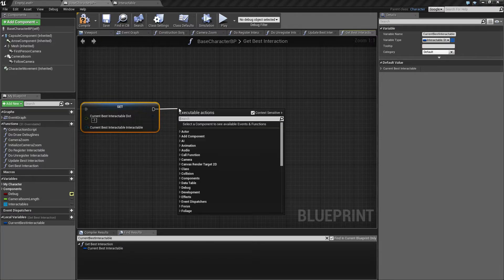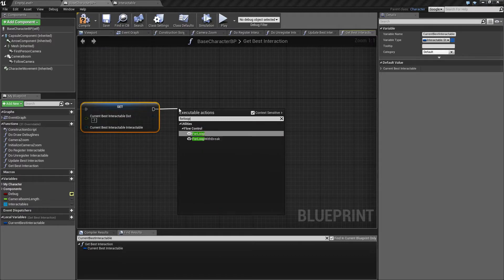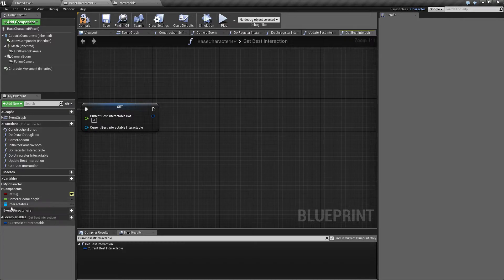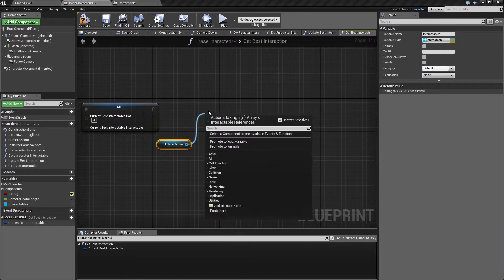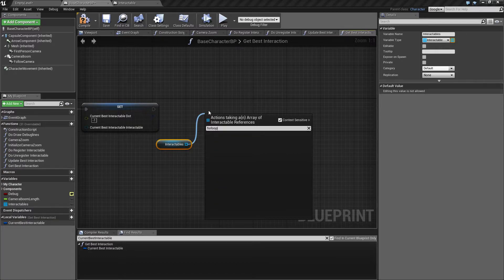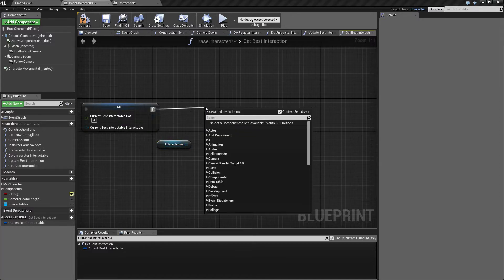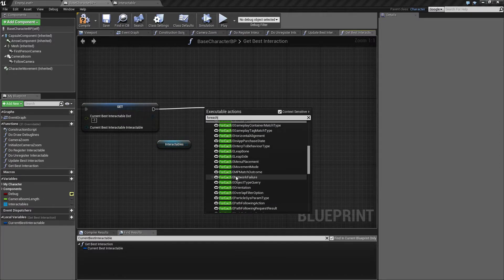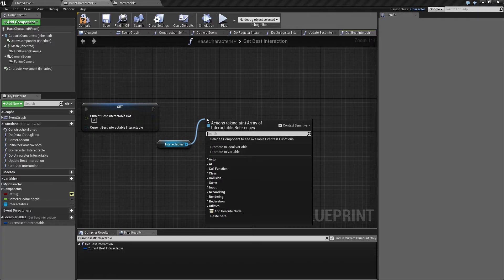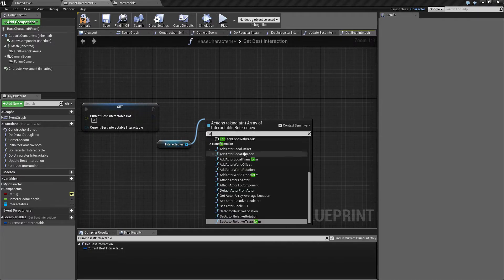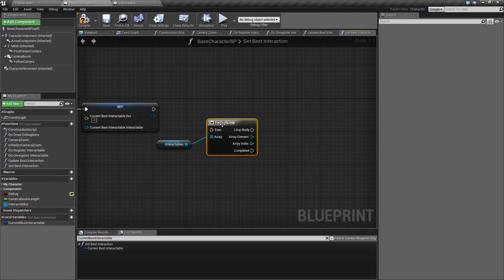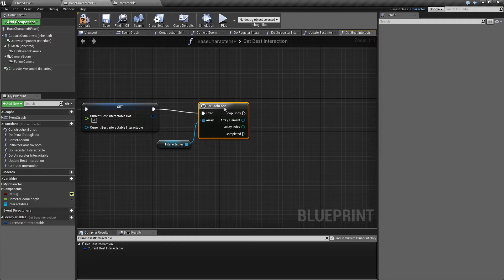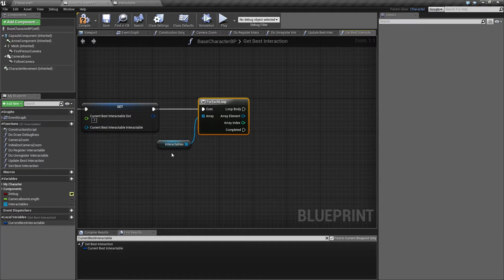So to continue with this, we will make a for loop here. Let's take the interactable list. For each. Good thing to know. So this for each loop will run through all our interactables.